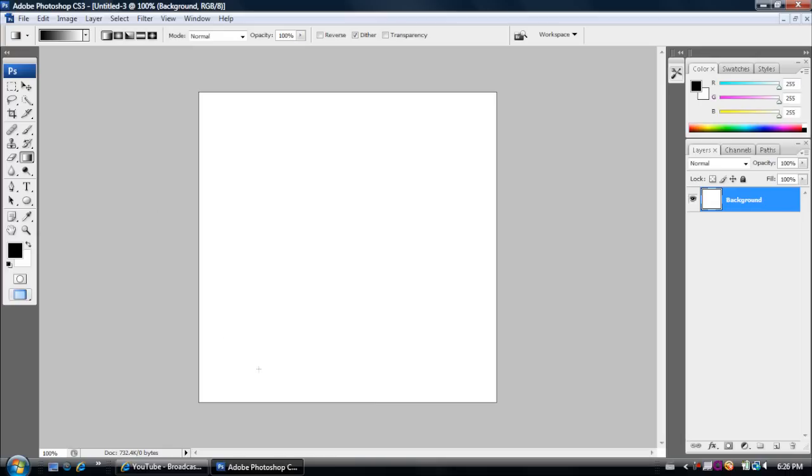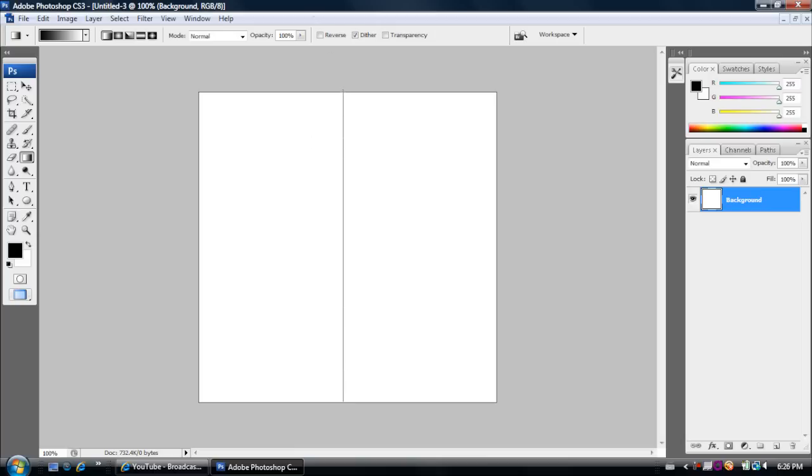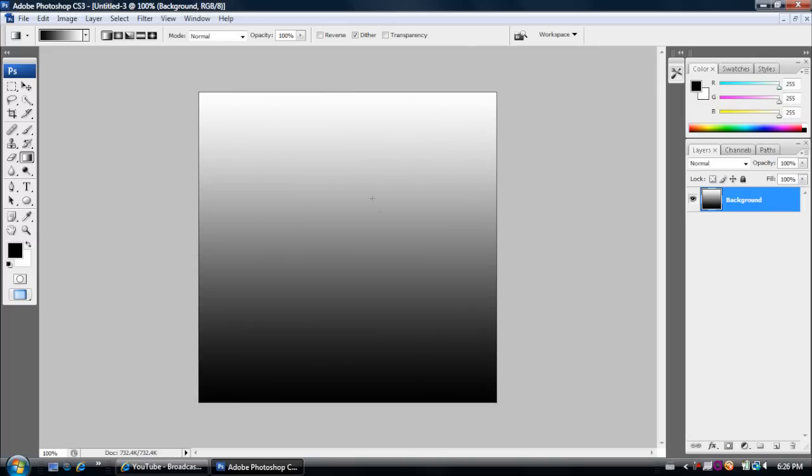So now what you're going to want to do is hold down Shift and make sure that your gradient colors are black to white or some type of colors that you're going to want your starburst effect to be. So just go to the bottom and drag it straight up so it's a straight line. And then hold down Shift and then let go. And now as you can see it created a gradient effect.